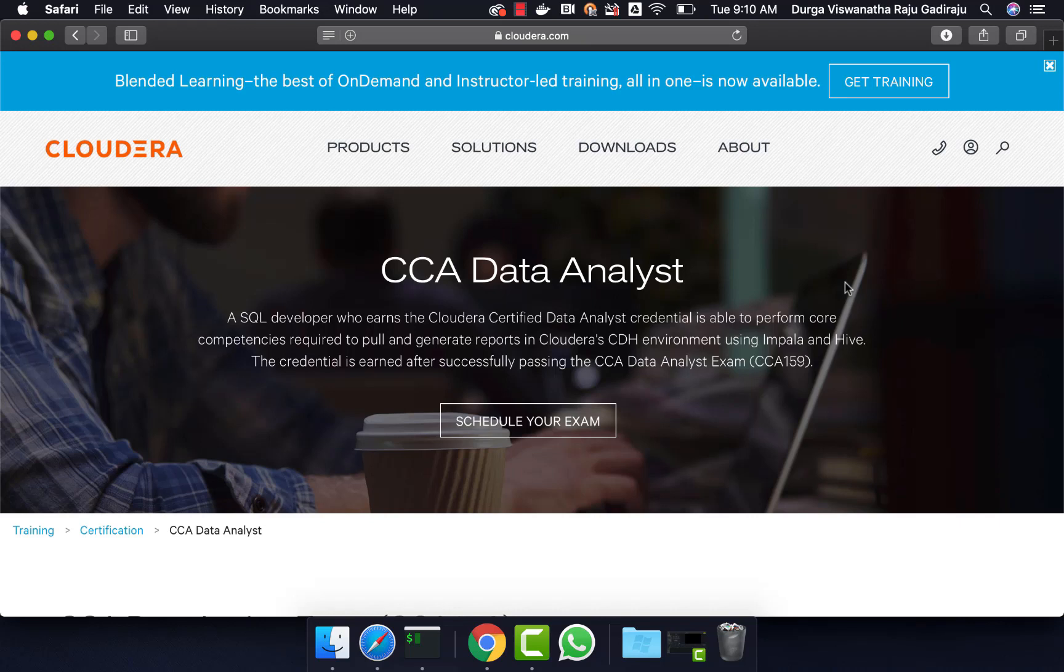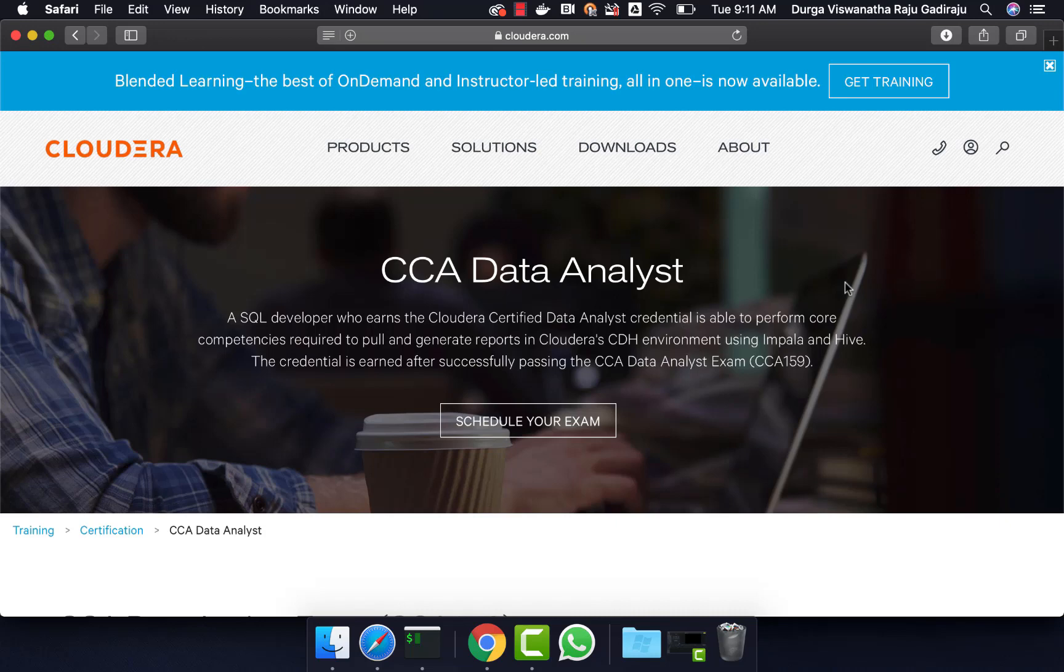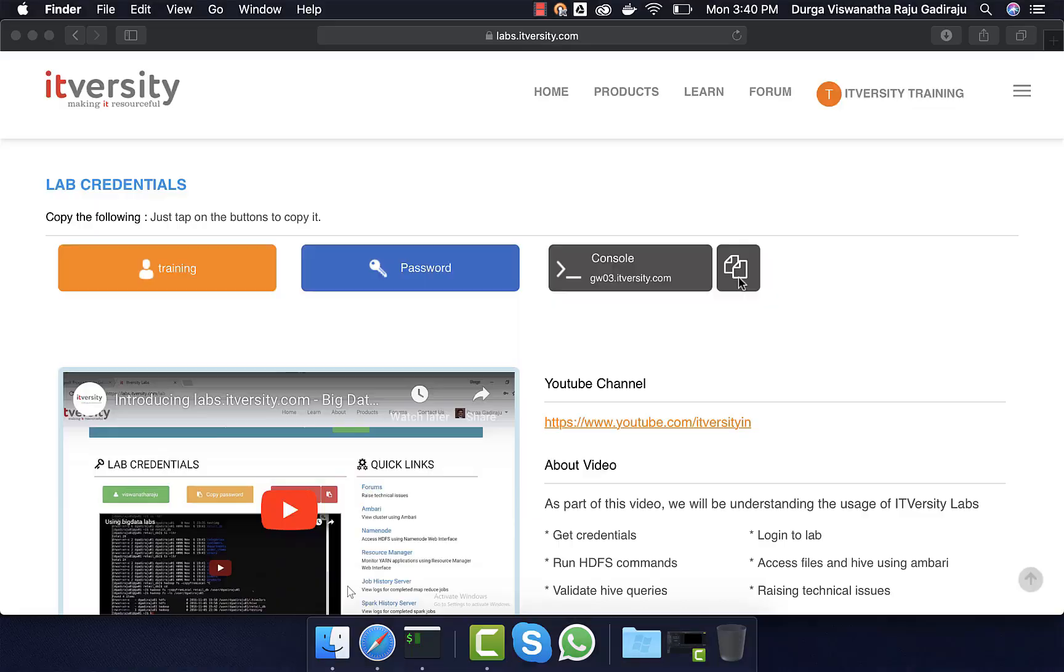Also, we provide something called Big Data Developer Labs. If you want to sign up for the labs and practice, you can go to the description and click on the link to get details about the labs. If you are not subscribed to our channel yet, please do so by clicking on the subscribe button and also click on notify button so that you get notified whenever we create free content as part of our channel.